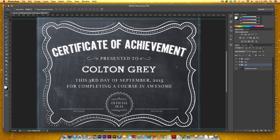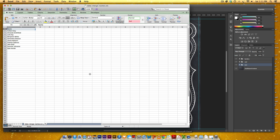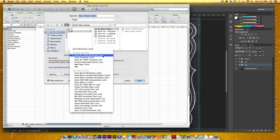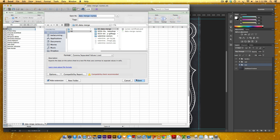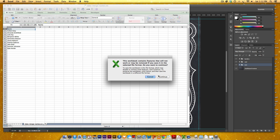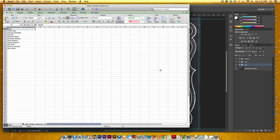A CSV file is essentially the text version of an Excel spreadsheet. I've got my Excel spreadsheet right here, which I'll include as a download link below the video if you want to follow along. It's very basic — it just has the names of the ten people I'm going to make the certificate for. To save it as a CSV file, I'll go File > Save As and choose CSV from the dropdown, then hit Save.